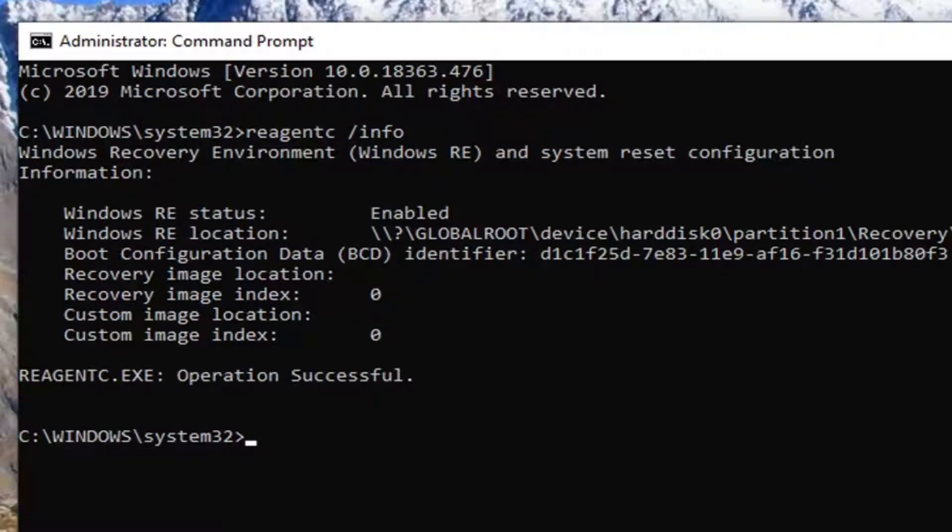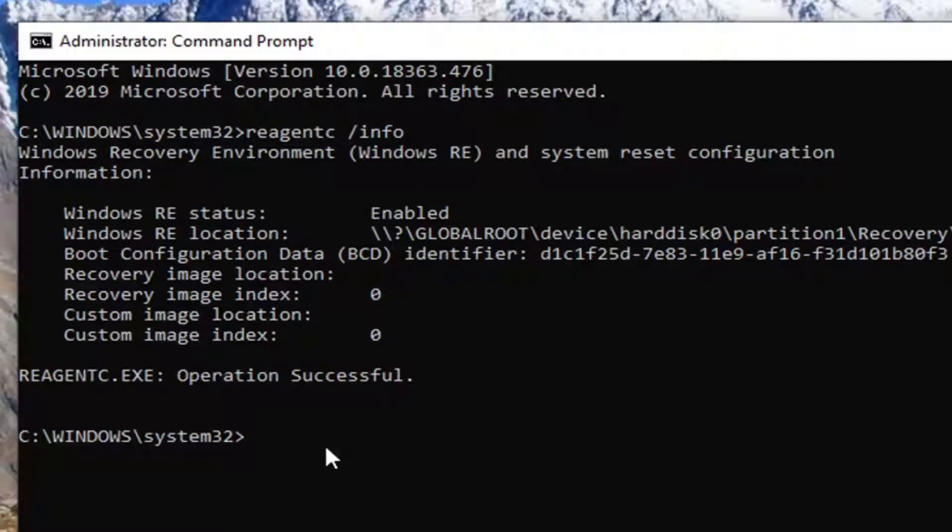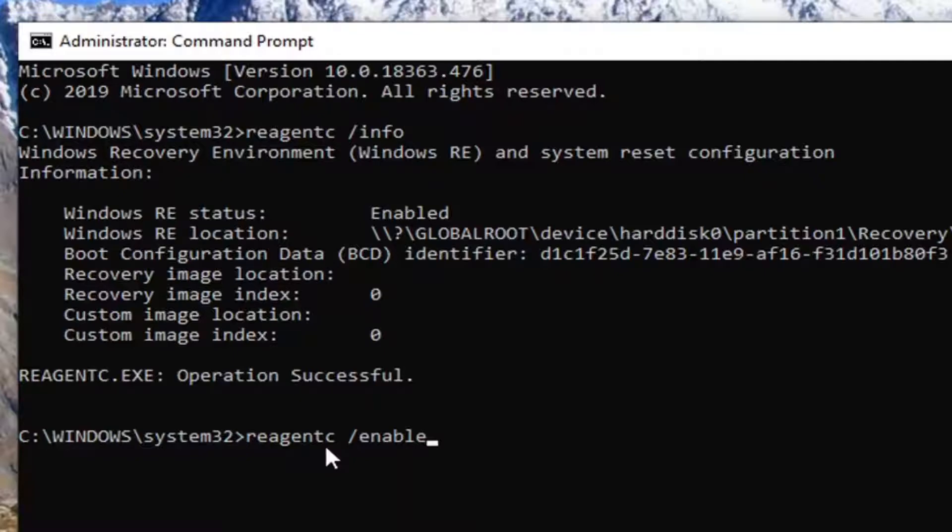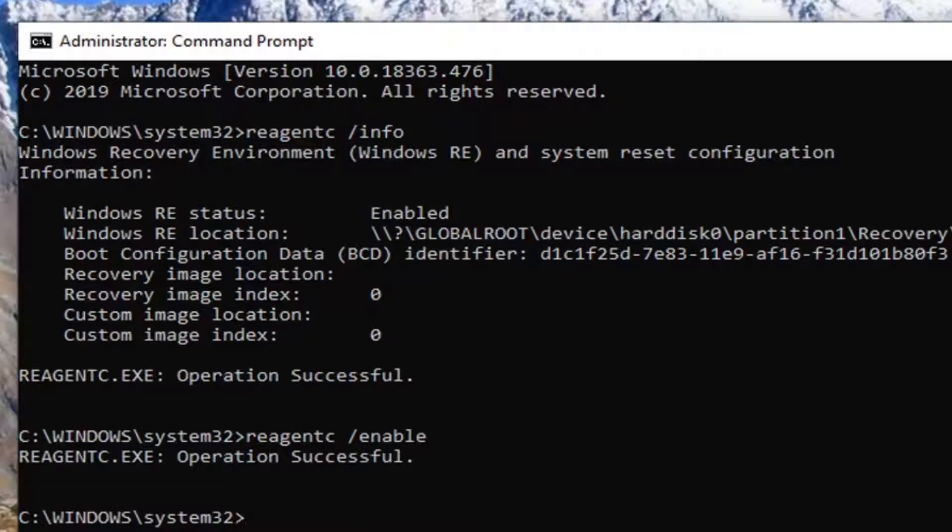And for some reason if it says disabled here, we're going to type in REAGENTC space forward slash enable. So again, REAGENTC space and then a forward slash enable. Or enable, not enabled. You want to just type in enable, no D at the end. Hit enter.